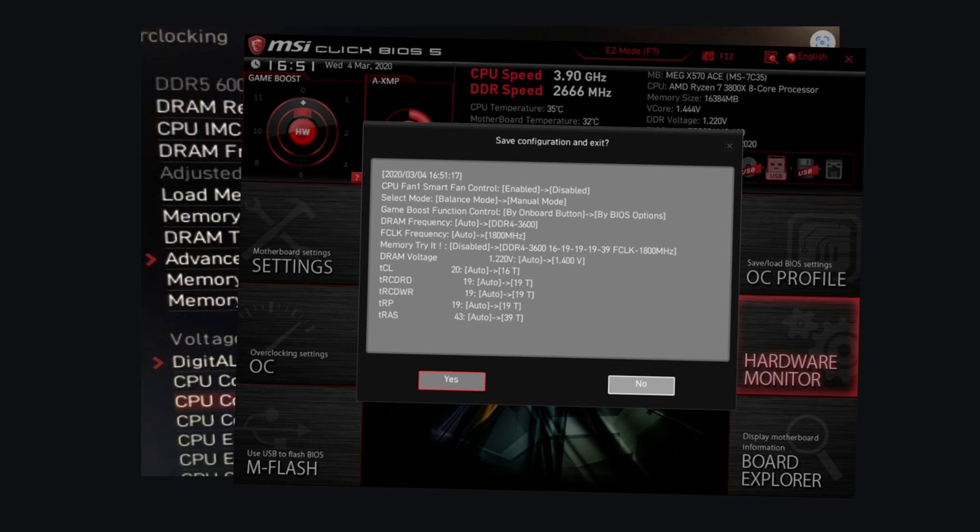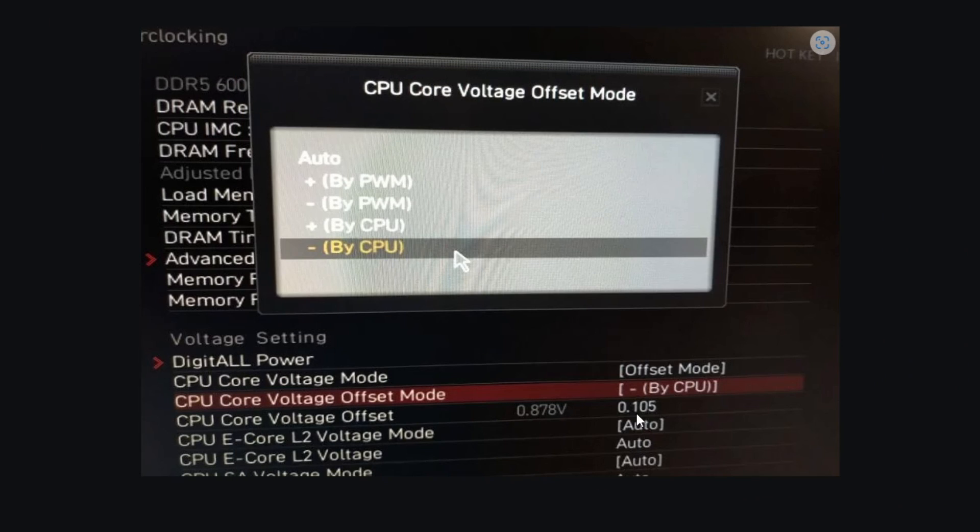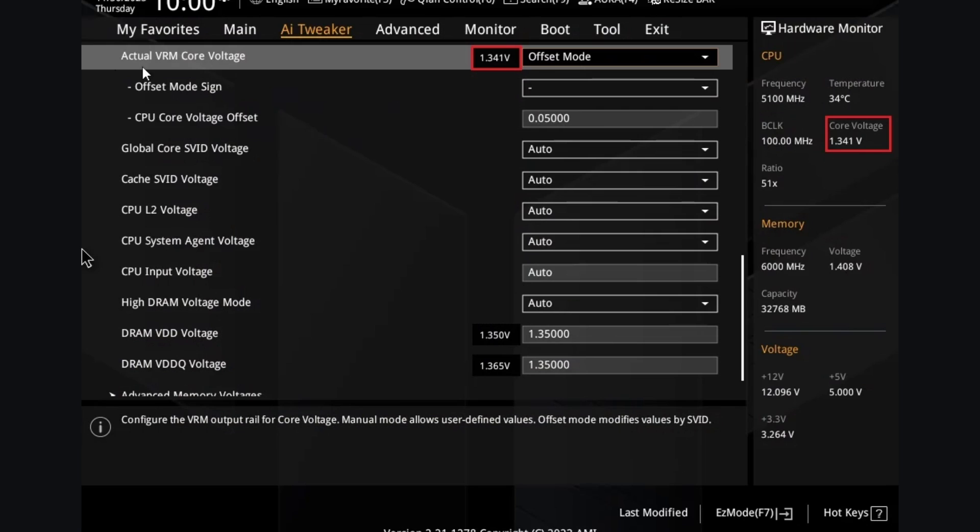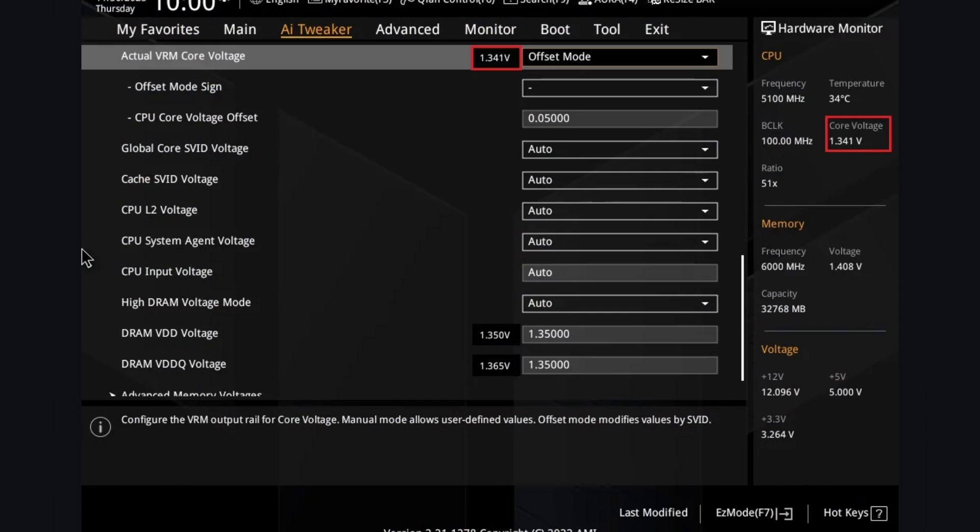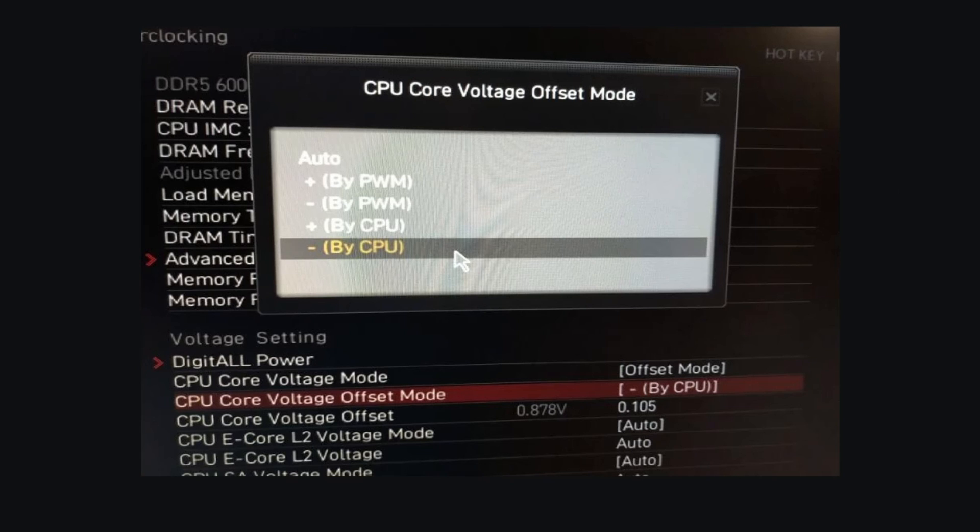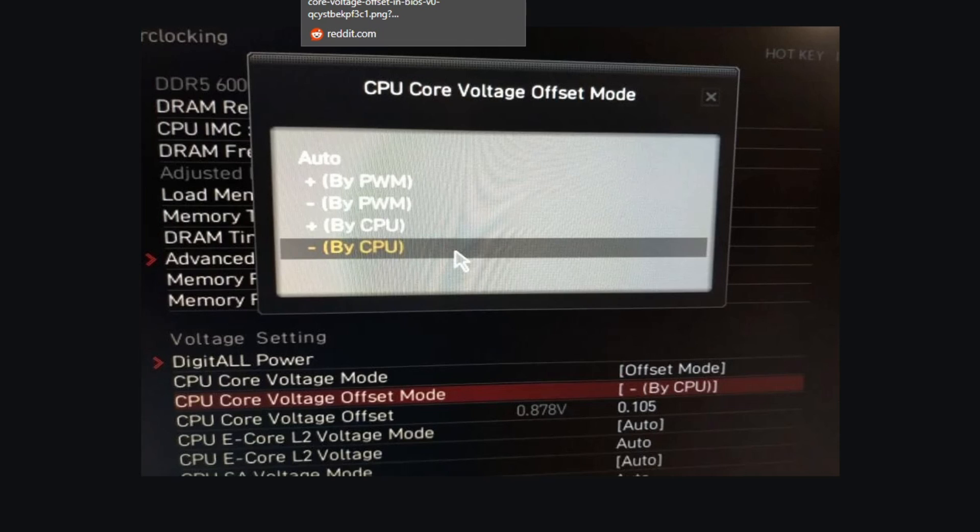Once you do that, save and exit. This is for MSI BIOS. If you're on ASUS, look for actual VRM core voltage, again under AI Tweaker at the bottom. Set this to offset mode, offset mode sign set to plus, and then CPU core voltage offset just do 0.1. If you're on Gigabyte, same thing, look for CV core voltage mode, set to offset, and add 0.1 for the offset. Make sure it's on plus not minus.